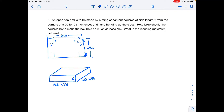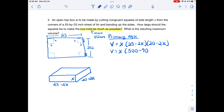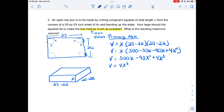We want to maximize volume. Our primary equation is volume of a rectangular prism: length times width times height. So volume equals x times (25 minus 2x) times (20 minus 2x). I'll multiply it out to get a polynomial instead of using the product rule, giving us 4x cubed minus 90x squared plus 500x in standard form.